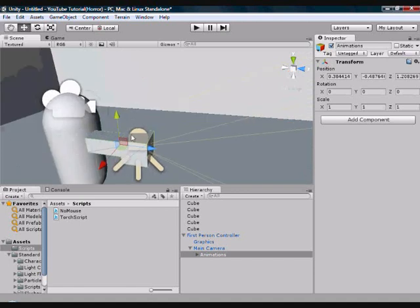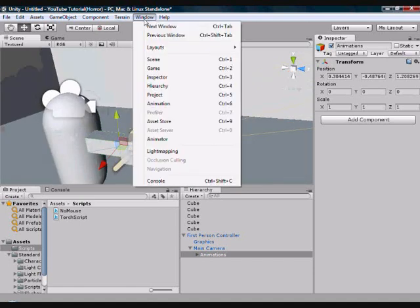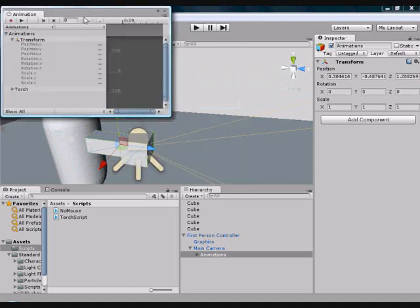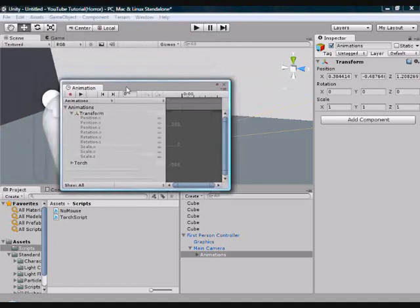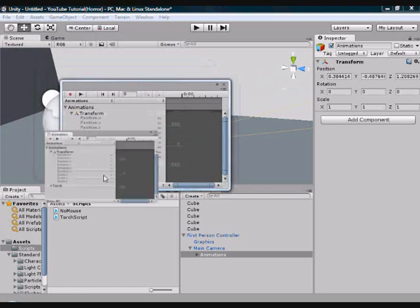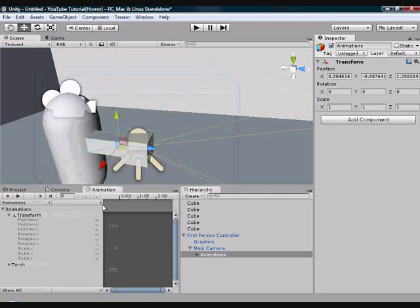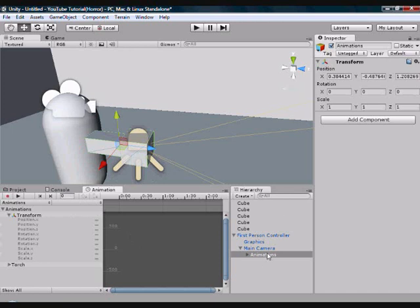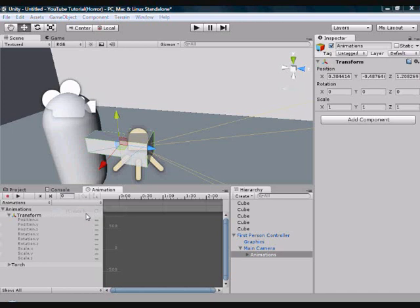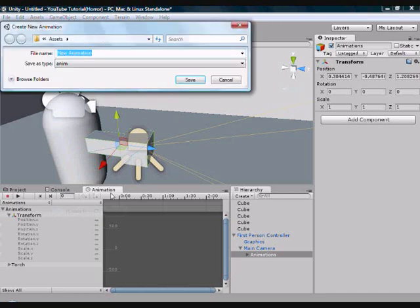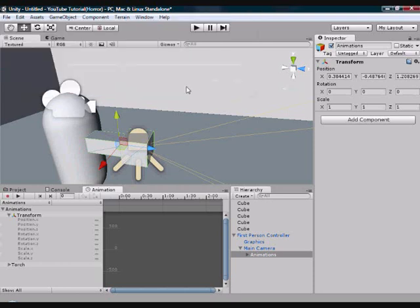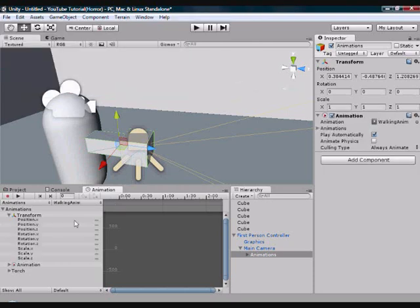Now we're going to start doing some animating. So you want to go to window, then animation. This brings up the animation tab. I'm going to just drag this down to go next to project. And I'm going to shrink down the hierarchy box a little bit, so that we've got our animation window nice and easy to see. So with the animations game object selected, you want to make sure you're selecting the animations game object. You want to go to here, this little thing here, click in it, create new clip. And we're going to call this walking animation. Actually, no, walking anim. No space, capital W, capital A. Save. And then that creates a new animation.